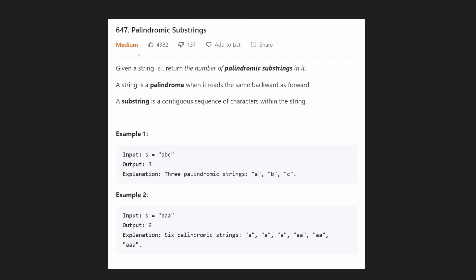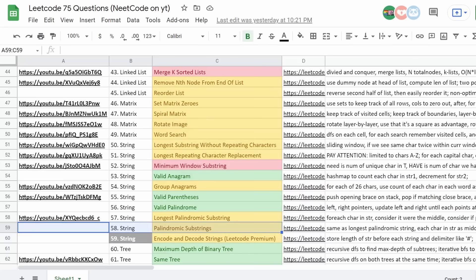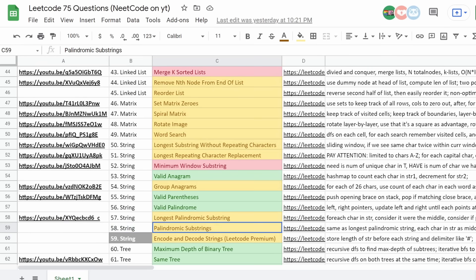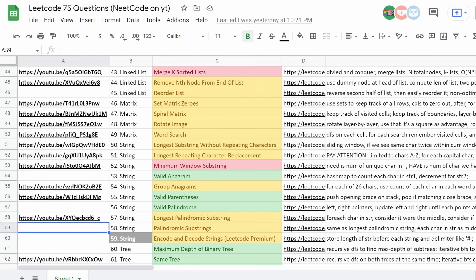Hey everyone, welcome back and let's write some more neat code today. So today let's solve palindromic substrings. This is another problem from the LeetCode Blind 75 list, a list of 75 very good LeetCode problems to solve. And we will be doing palindromic substrings, getting one step closer to filling out this entire list.